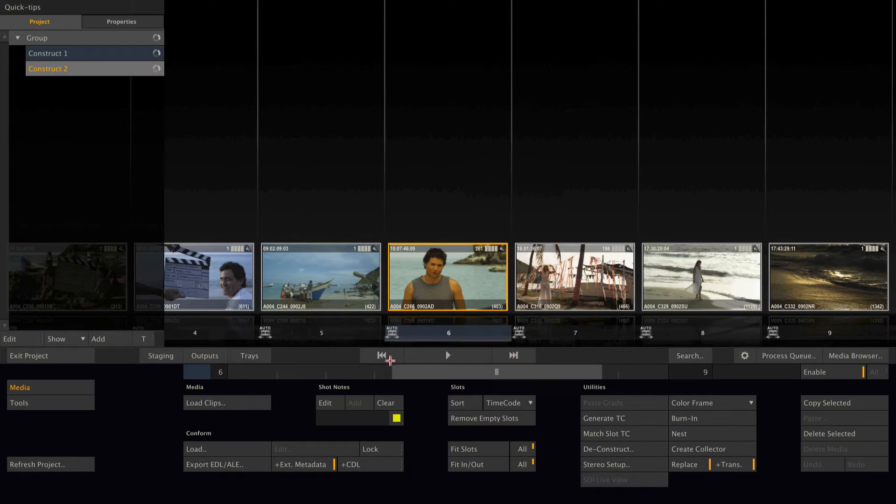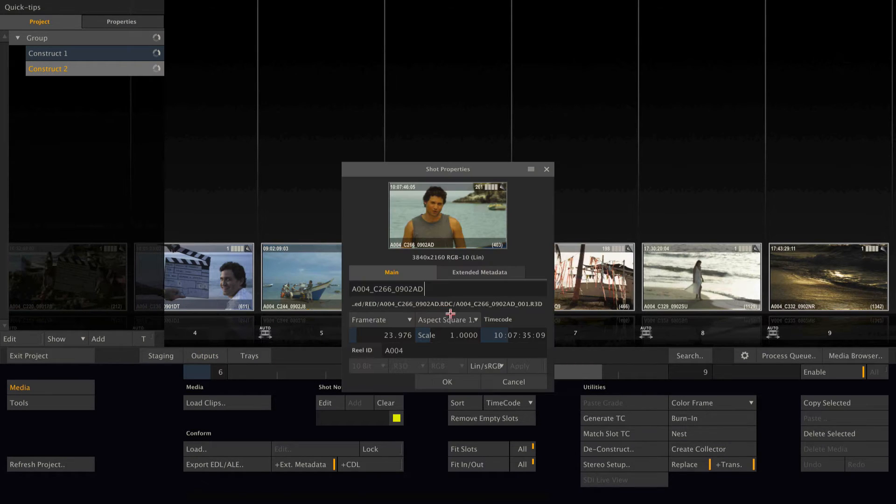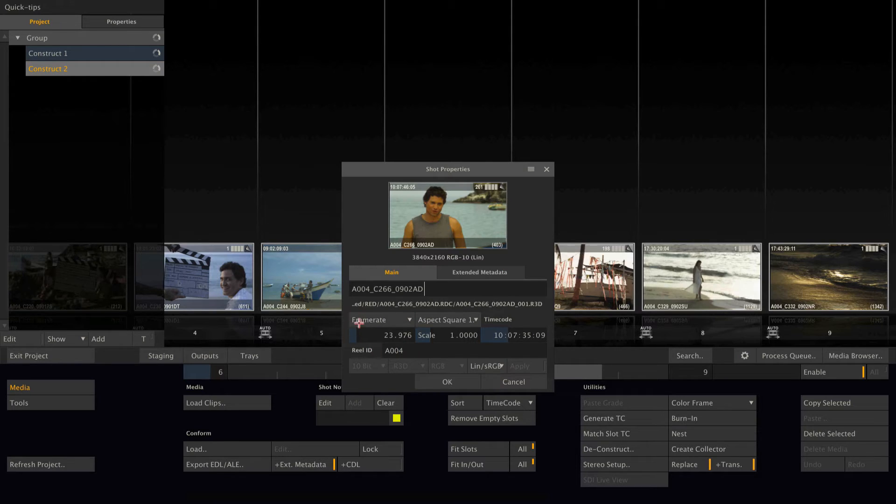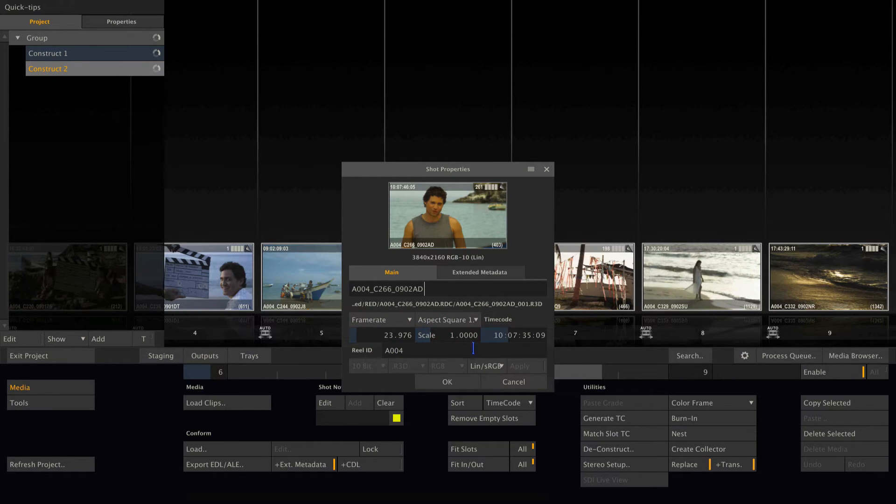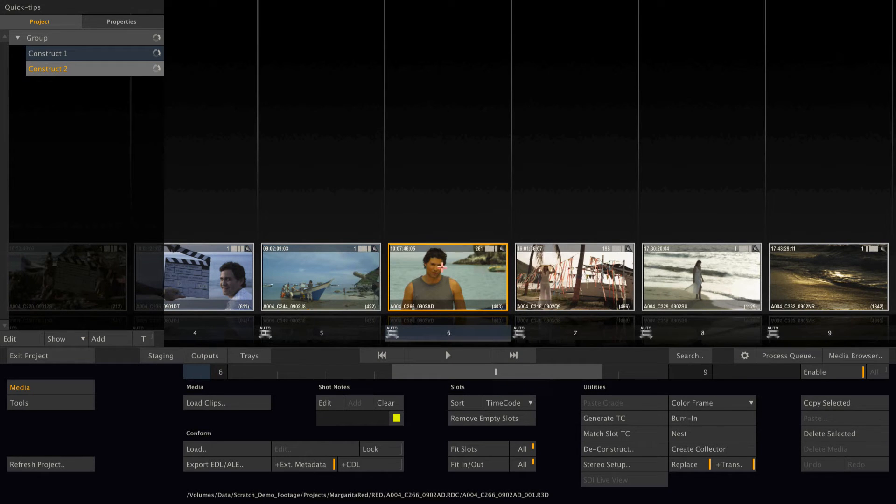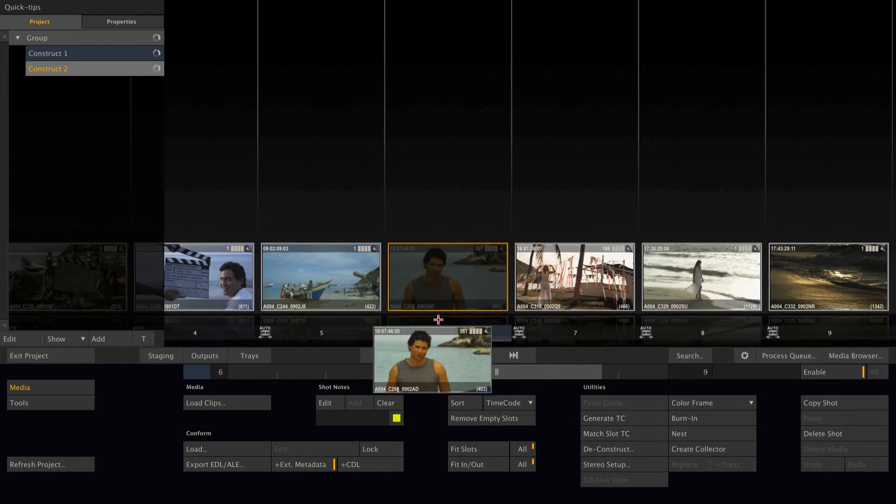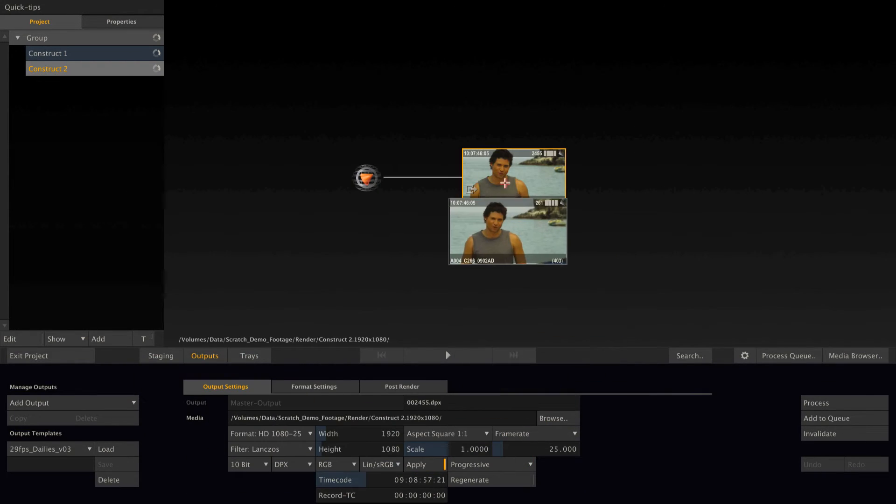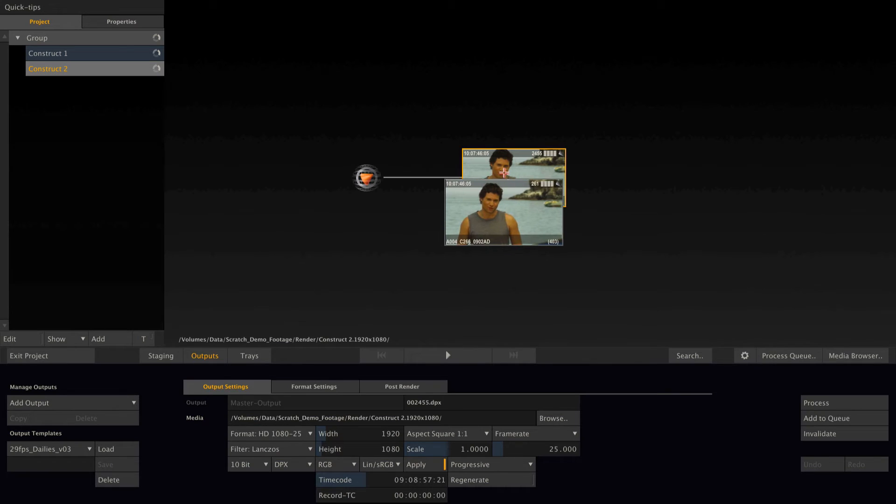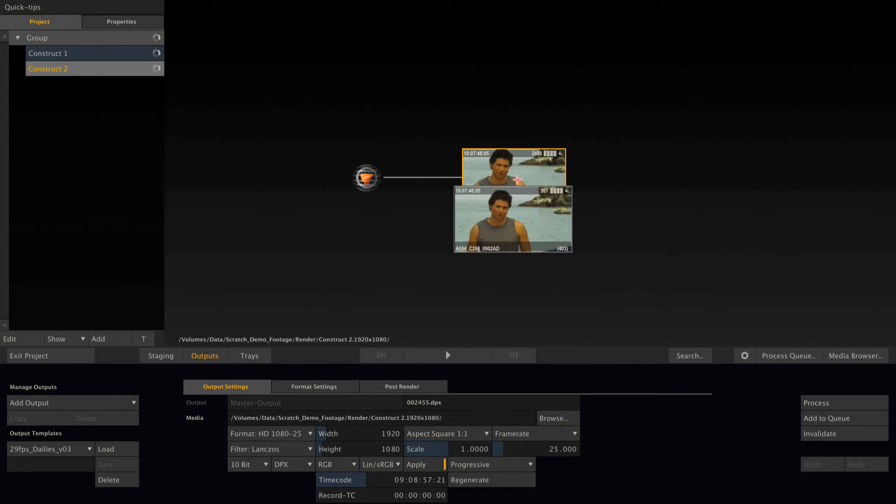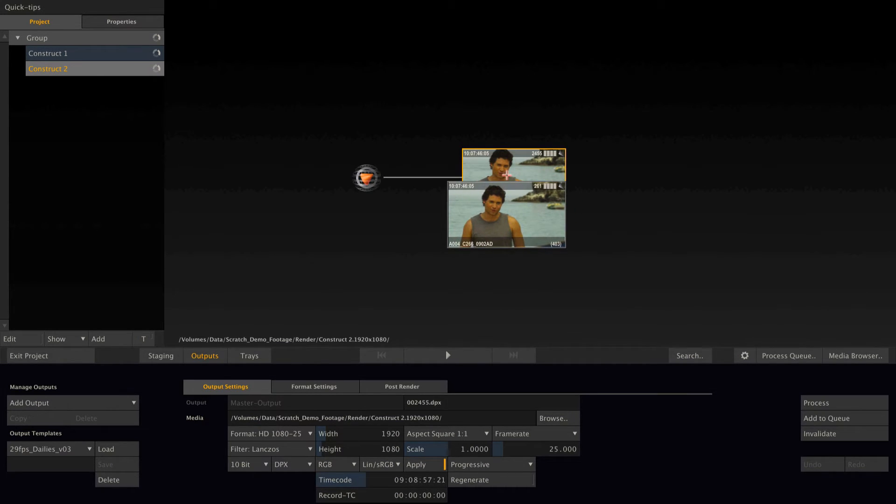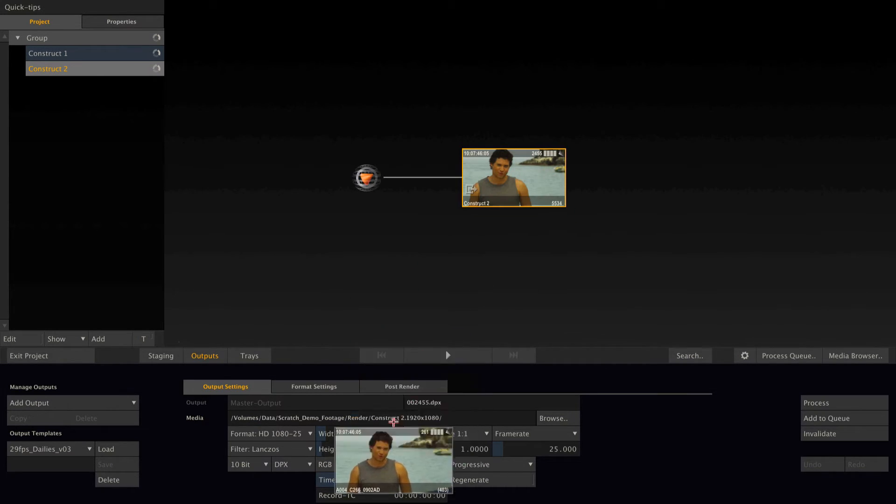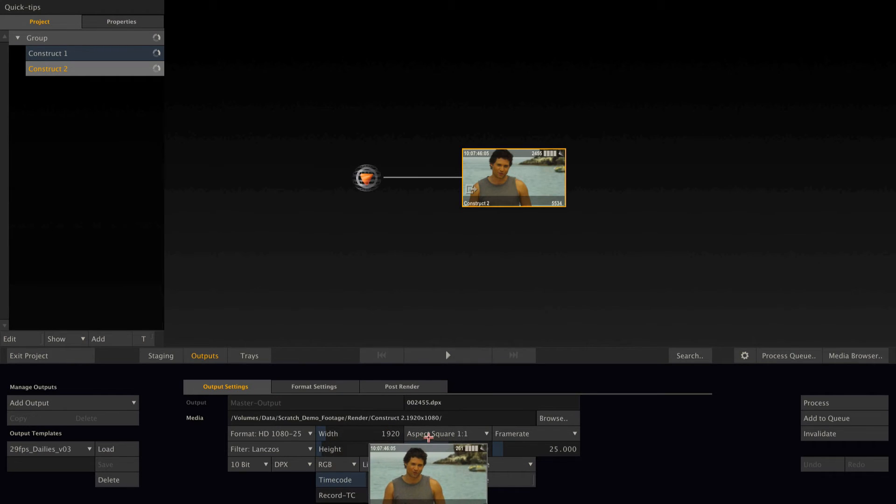We go back to the construct and have a look at the clips metadata, which is Ultra HD and a frame rate of 23 frames per second and an aspect of 1.0. So if I grab one of those clips, go to outputs, and simply drop the clip onto the output node,